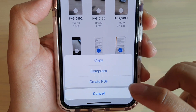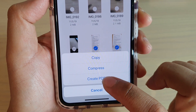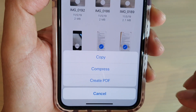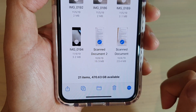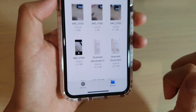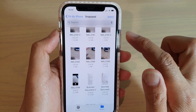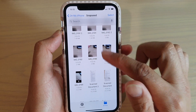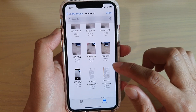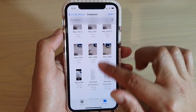From the pop-up, tap on 'Create PDF'. And then all those selected documents or pictures get generated.